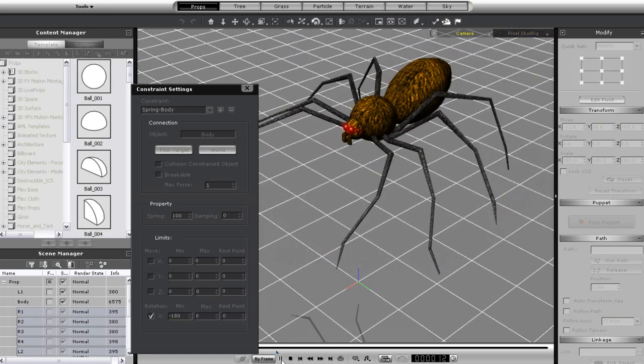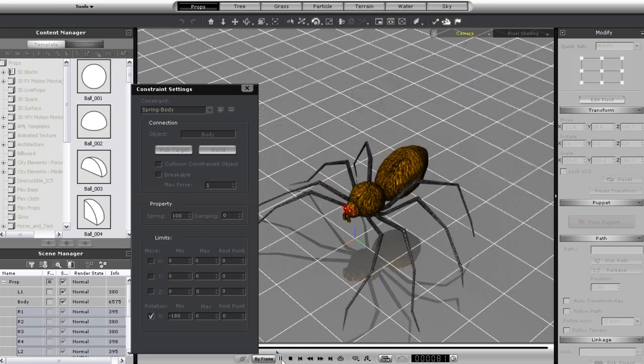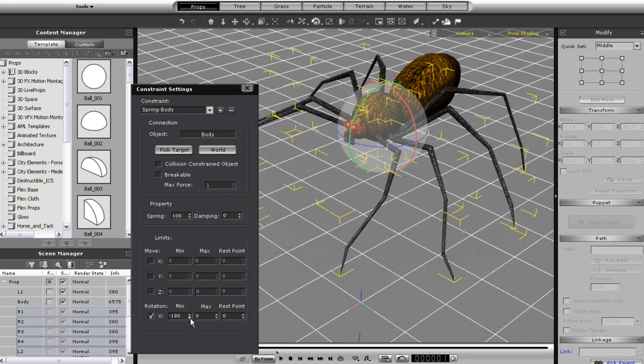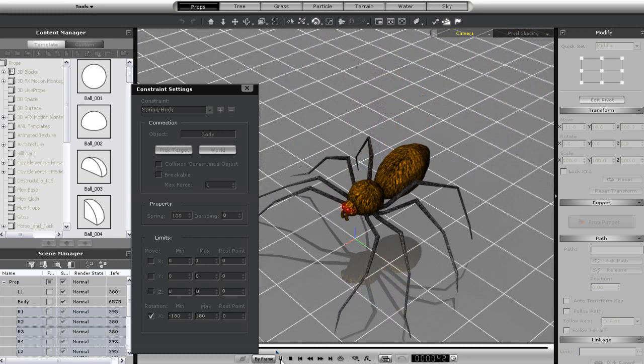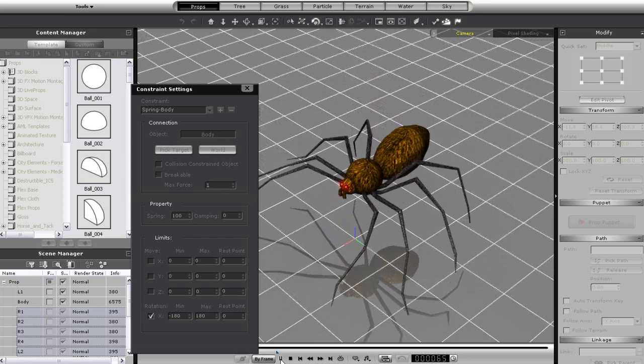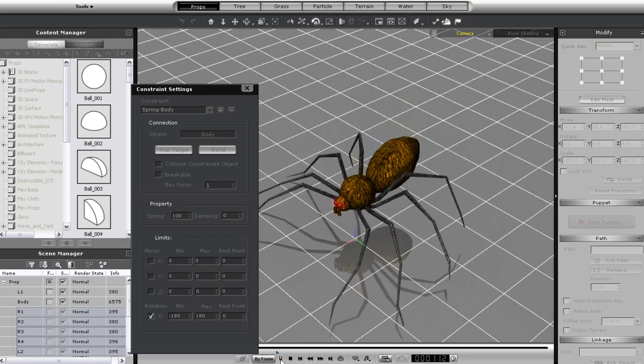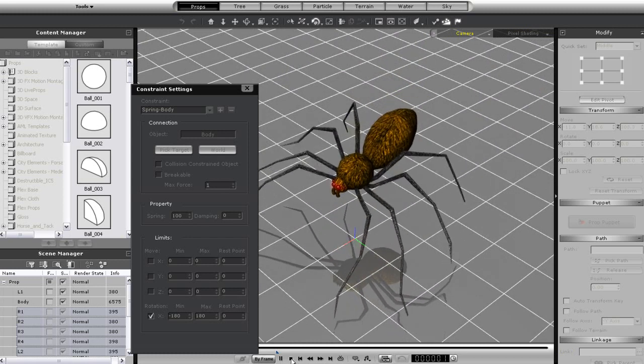You'll see the bounce will be rather muted due to the low maximum spring rotation value. If I put that a bit higher and play back one more time, you'll see that my spider will in turn bounce higher. Again, you can adjust spring and damping levels as well to get the desired result.